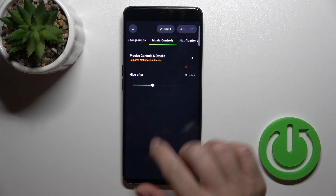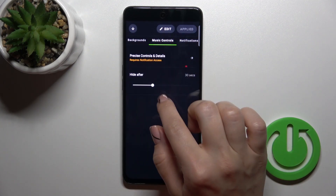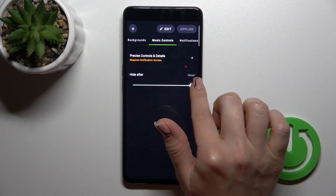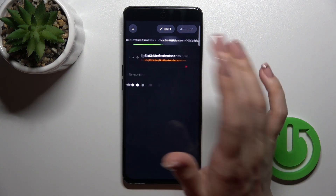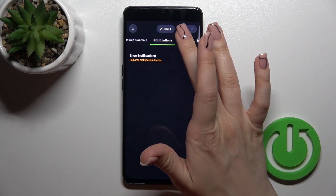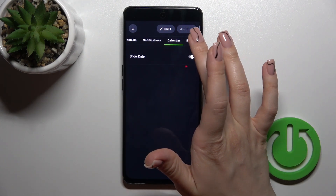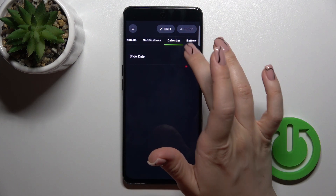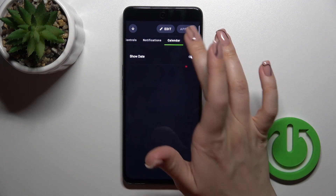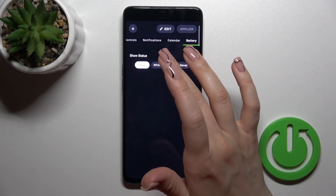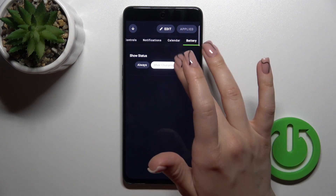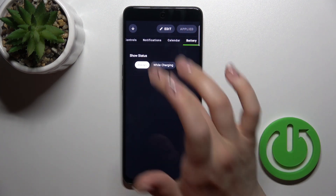You can also change music controls time and choose to hide them after 10 seconds or not hide them at all, show notifications and calendar date by clicking the switcher, and set battery status to always, while charging, or never.